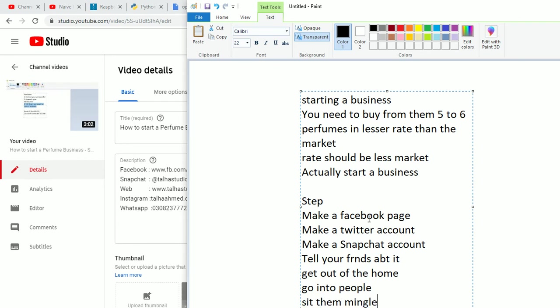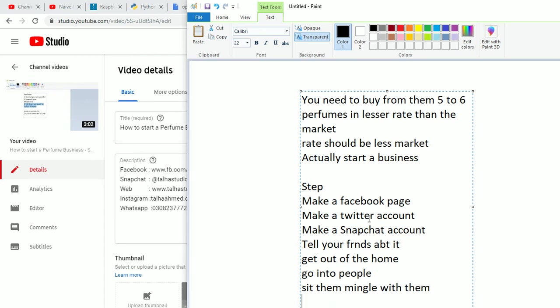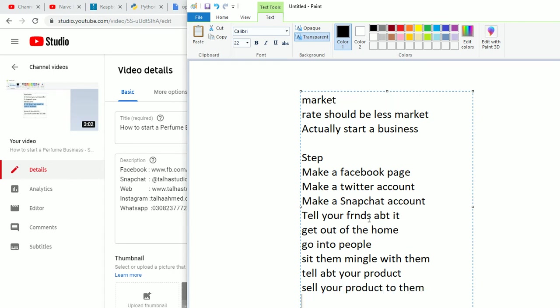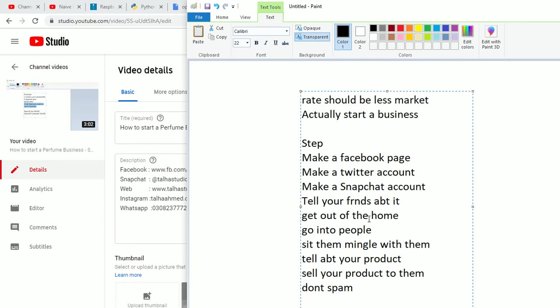Sell your product to them. Don't spam. This is step 2.